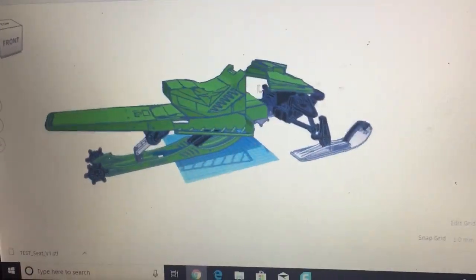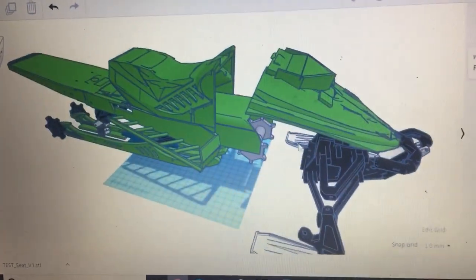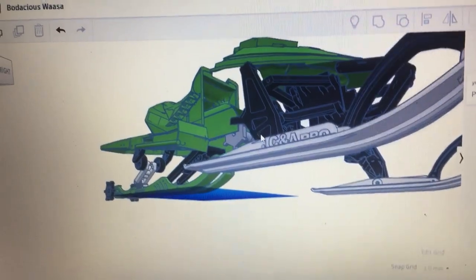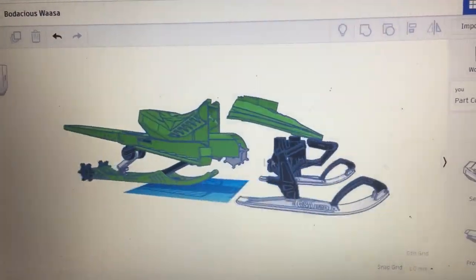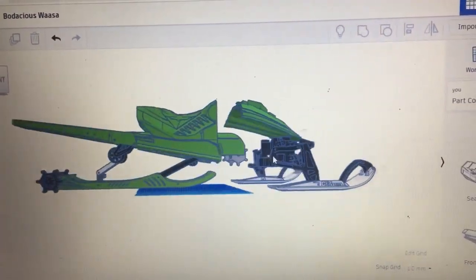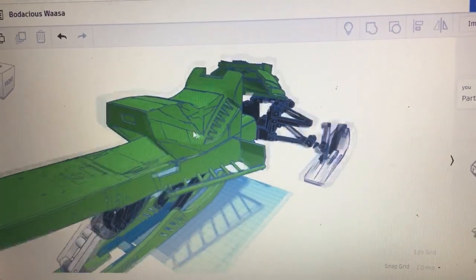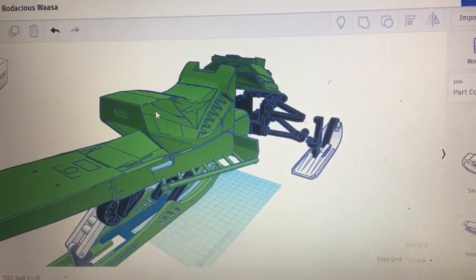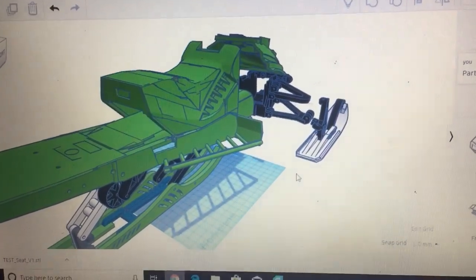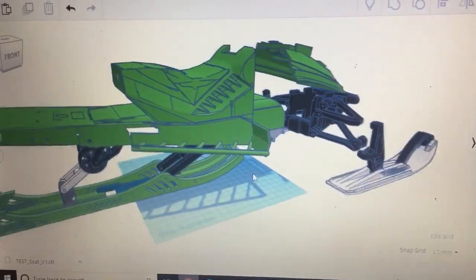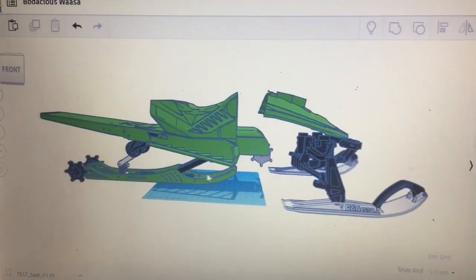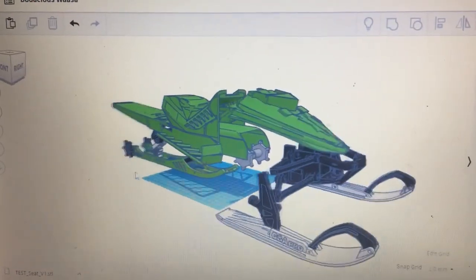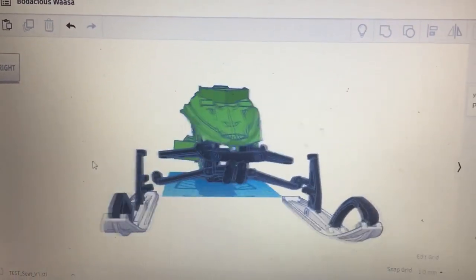Hello people, here's my RC snowmobile. I'm currently printing the seat. Yeah, this is what it kind of looks like right now. It's gonna be hard.